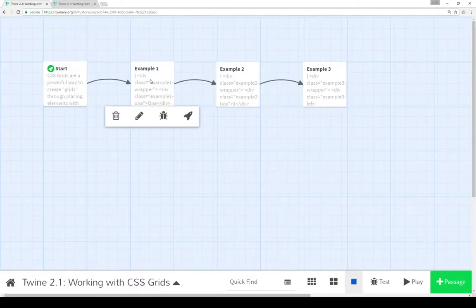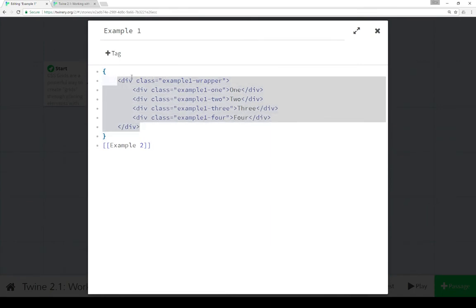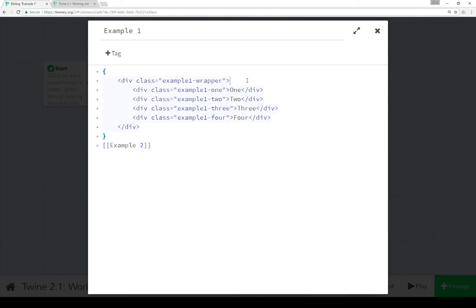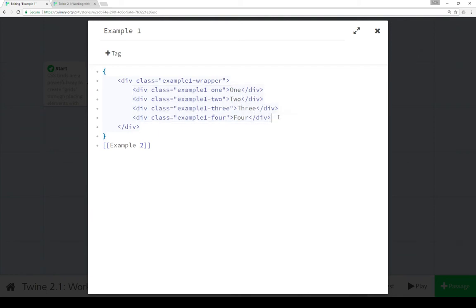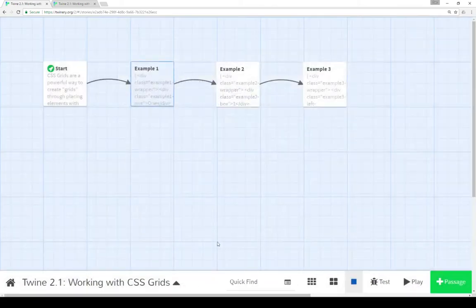Let's pause here and go look at this code. Within example one, we see an initial wrapper that contains the grid. Within using CSS grid, we need at least one element to be the grid element, and then anything within it will obey those grid rules. So we have a grid, and then we have our four elements within that grid with the content one, two, three, and four.